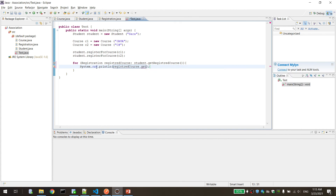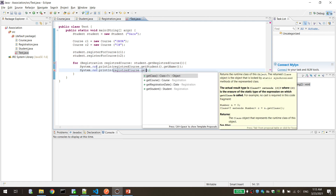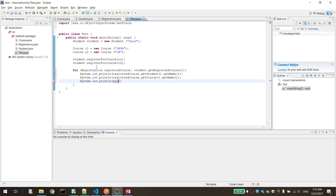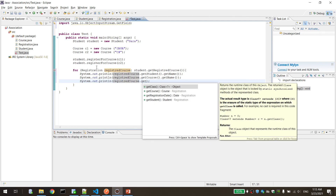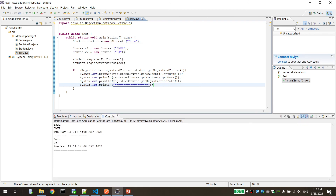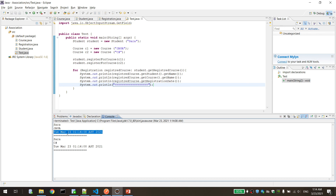Now let's loop over the registrations of the student and print the data. For each registration in student.getRegisteredCourses, we'll print the student name, the course name, and the registration date. As you can see, the student name is Sarah, she has a Java course with a registration date of March 23rd, and here is the C# course as well. That's all — I hope you find it useful. Thank you.